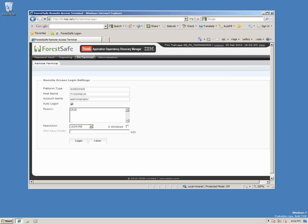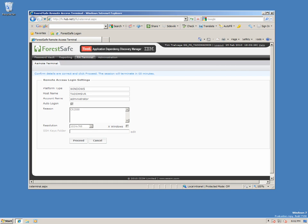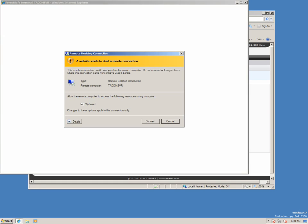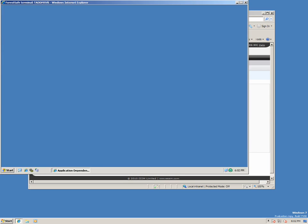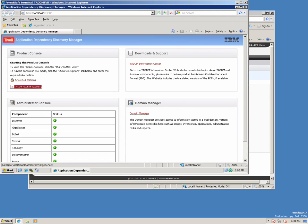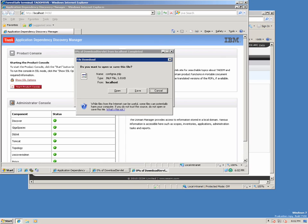Tim has auto-logon configured, so he is unable to see or choose his own password, but he has to give a reason, which is logged, why he is accessing the system. Now let's launch the TADEM interface.